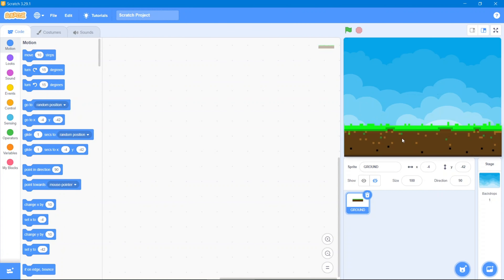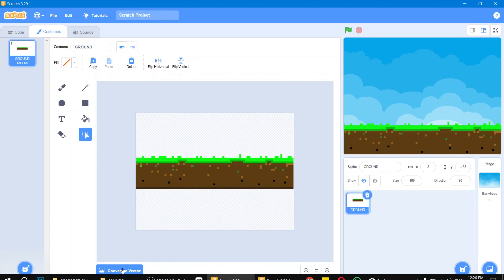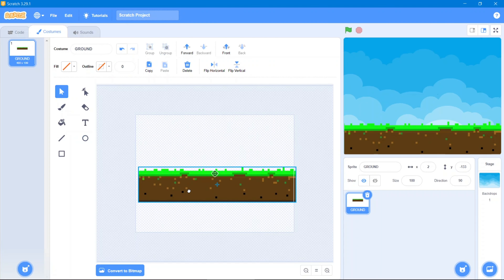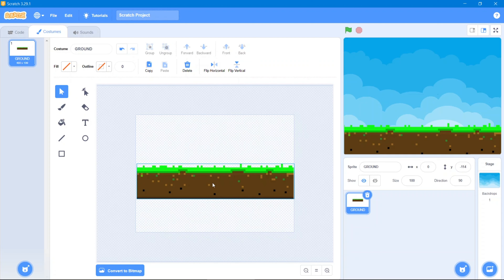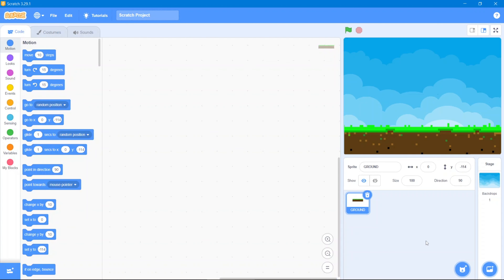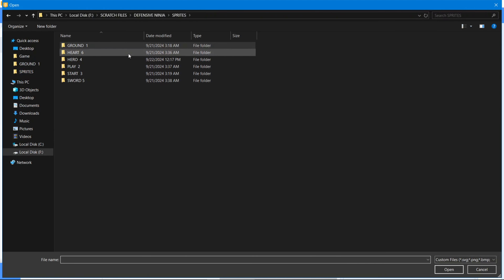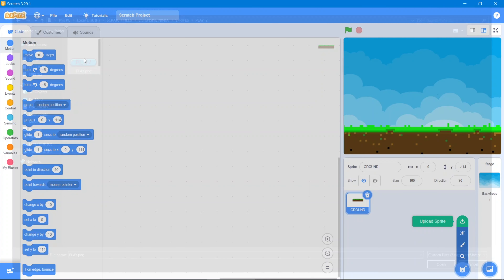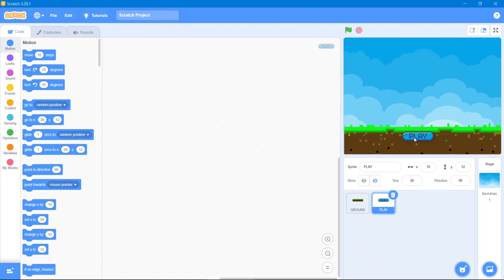Let's put it right here, then go to costume and convert it into vector — let's put it easily. That's great. Now we will go to the code area and upload another sprite, which is our play button. It's a bit bigger, so let's decrease its size to 20 and put it in the bottom middle.